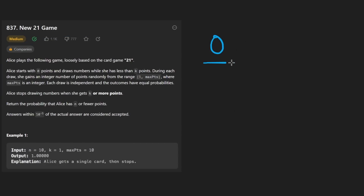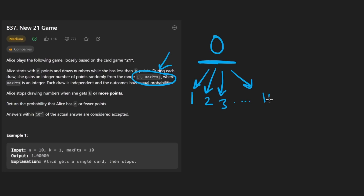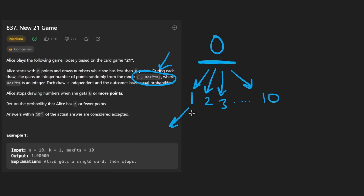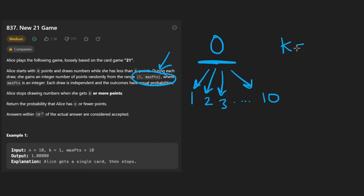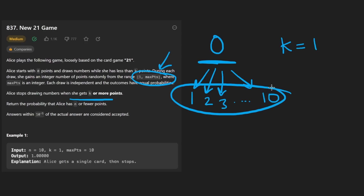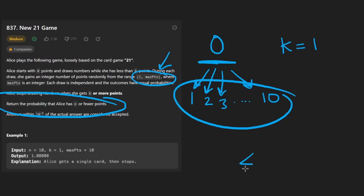Basically, we start with a score of zero and we keep drawing cards. The cards could have a value from one up until max points, which is going to be a variable - in this case it's 10. So think of it this way: we have 10 possibilities. We could draw either a one, a two, a three, up until a 10. And basically we continue to draw in the decision tree, making those 10 choices on every single node until we reach a score of K or more points. So in this case our K value was equal to one.